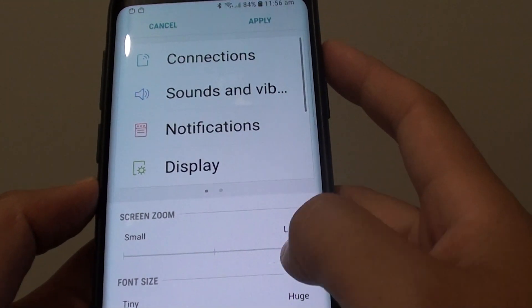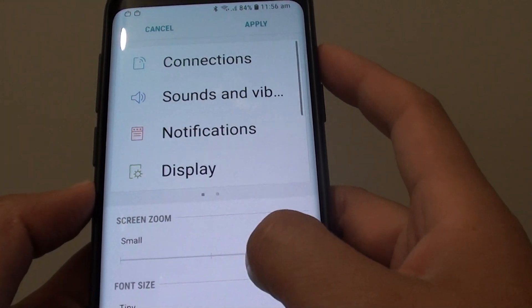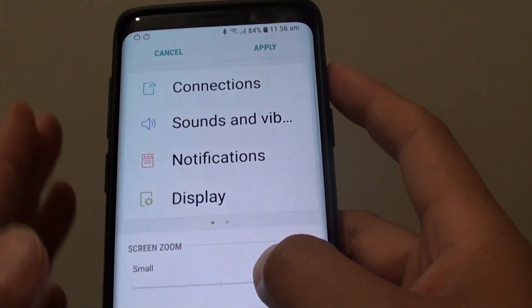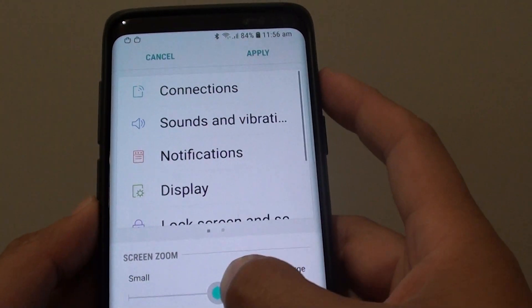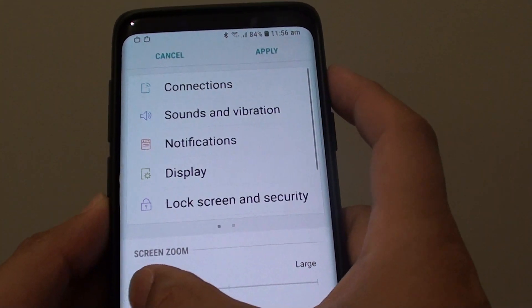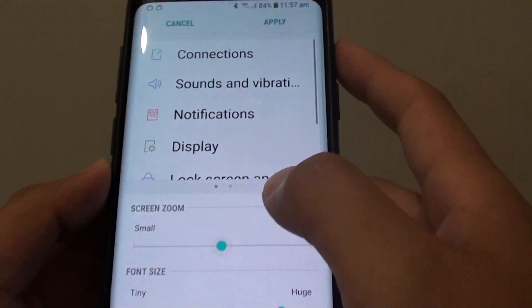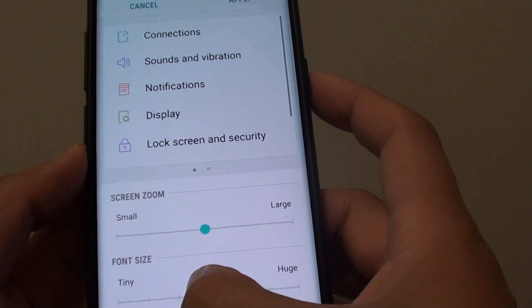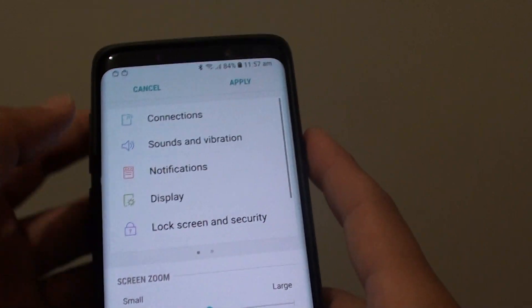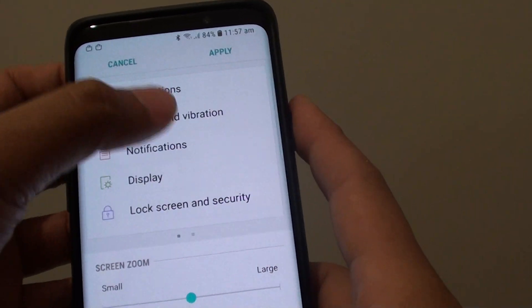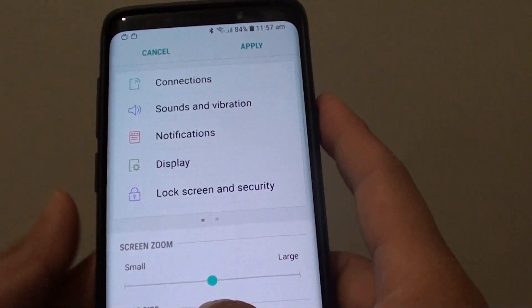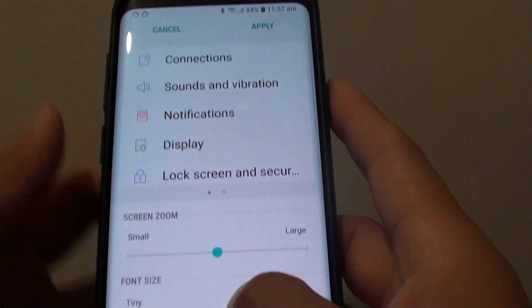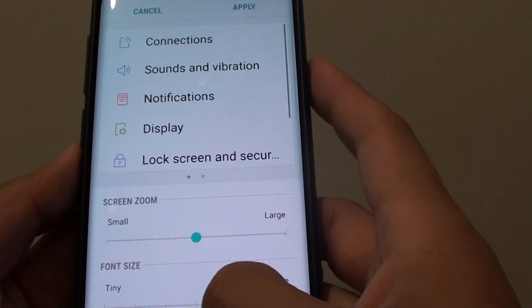As you can see, if I drag it to large, all the icons on the left-hand side also get bigger or smaller. But if I simply change the font size, you can see the font size getting smaller and bigger, but not the icons. So that is the difference between screen zoom and font size.